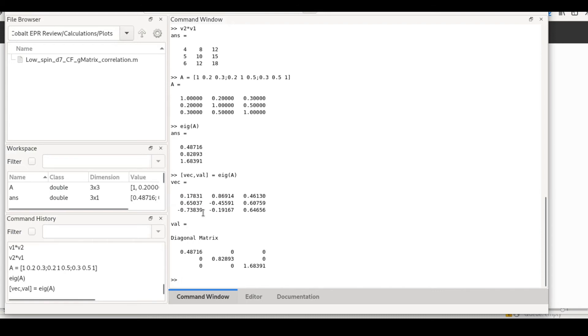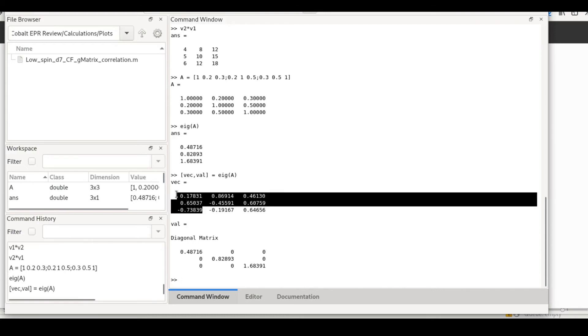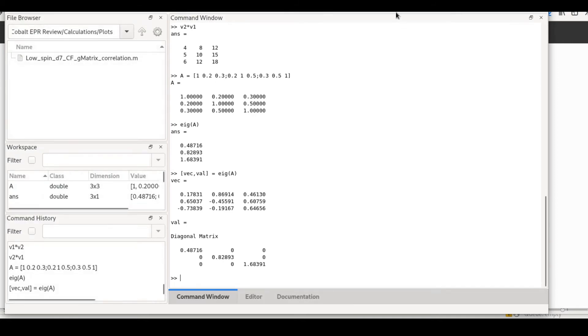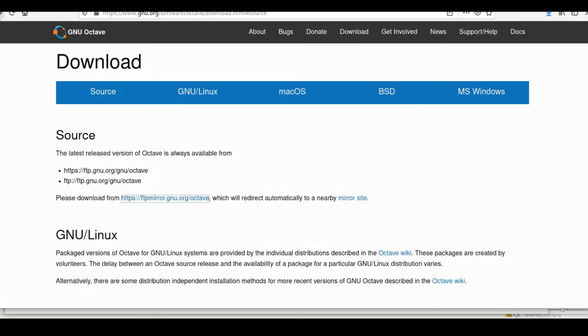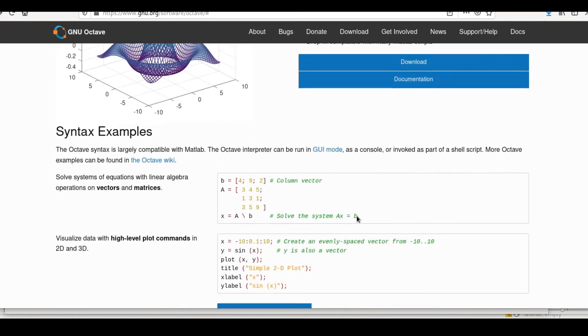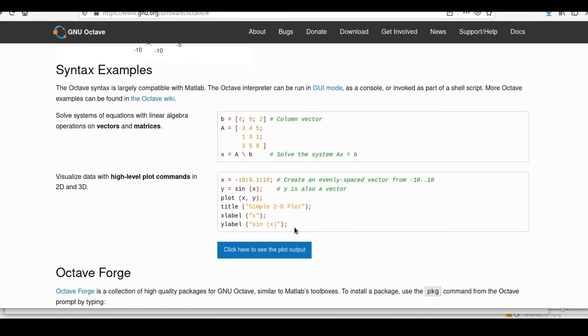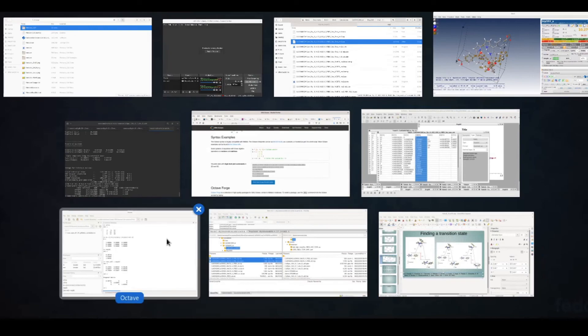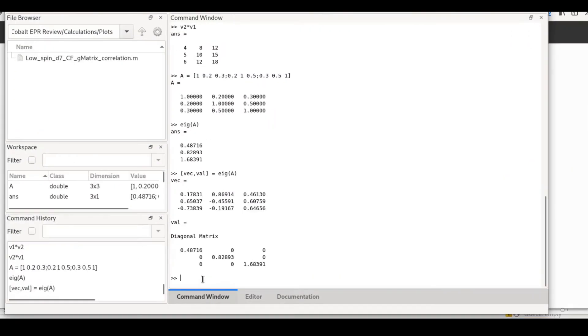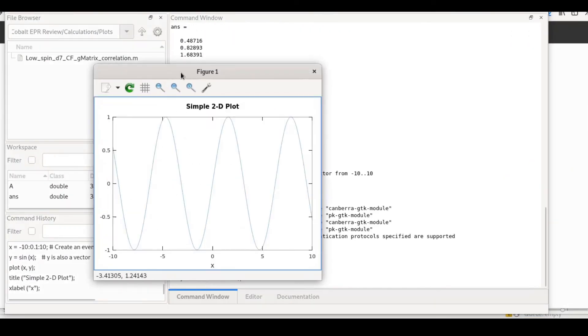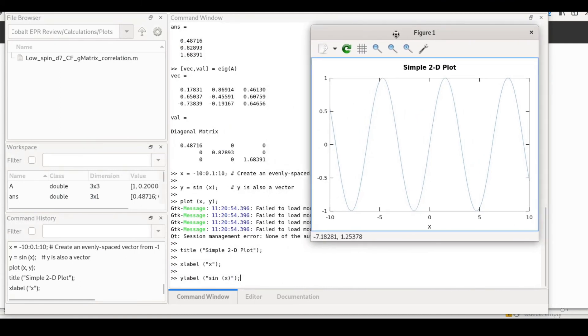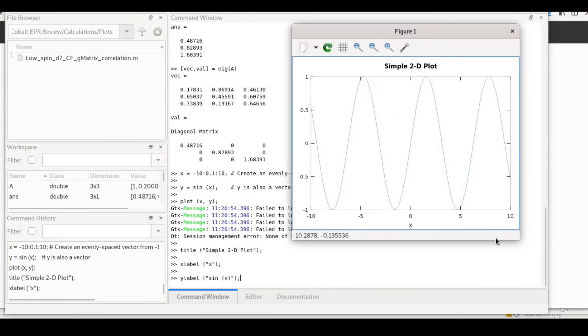I just want to show you some basic functionality. In other videos I'll go into the actual capabilities of Octave and how to start using Octave for different science-related projects. I'm going to copy-paste an example here. I have some error messages because there's something wrong with my installation, but basically this is a sin function.